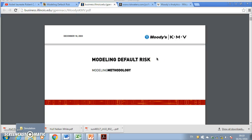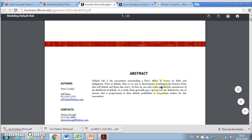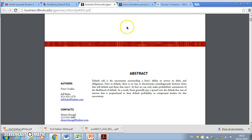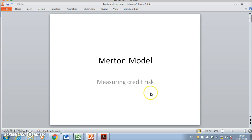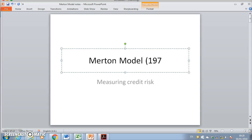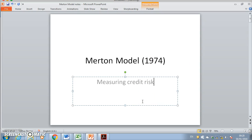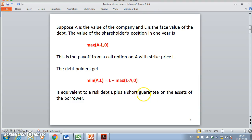A popular model for estimating credit risk is Moody's KMV model, which has really become a commercialization of what is better known in academia as the Merton model. The Merton model, set out by Merton in 1974, uses option theory to provide estimates of default risk or the risk of non-payment. This type of analysis is important for fixed income and bond markets, and that's Moody's link to bond rating as well.